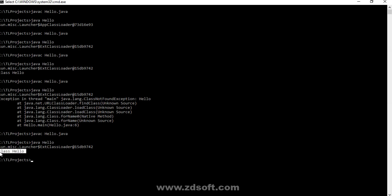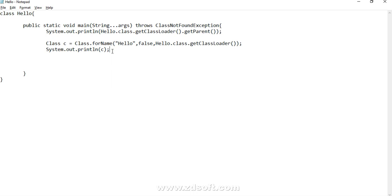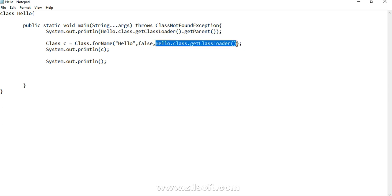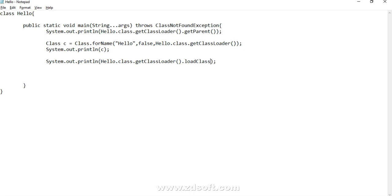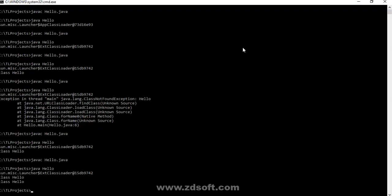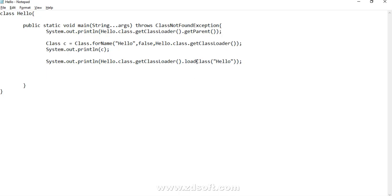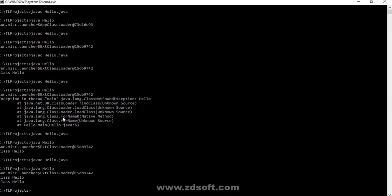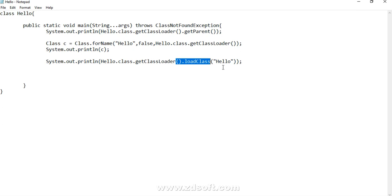Let's load the class via the application class loader. This time it got loaded successfully. So now we know how to load a class with the help of the application class loader — also called the system class loader; system and application are the same. Since the loadClass() method belongs to the ClassLoader class, we can also try to invoke that method directly. Yes, it works. This confirms that loadClass() is the one being invoked — and we can also see that forName() internally uses this method, but we can also call it directly.